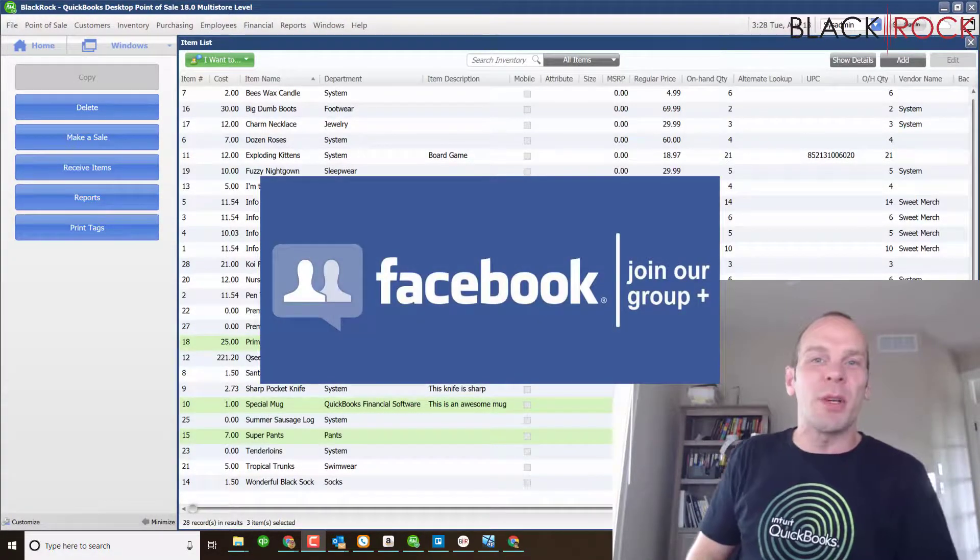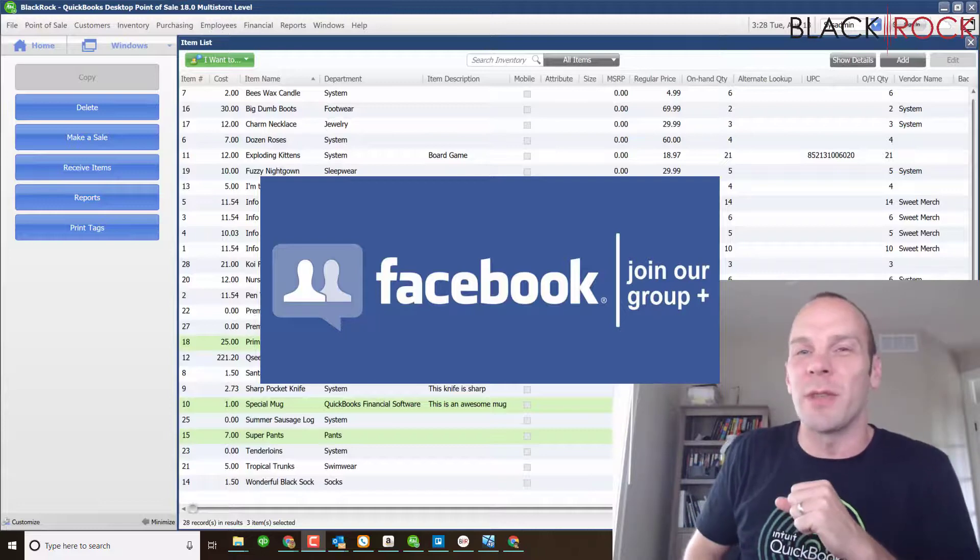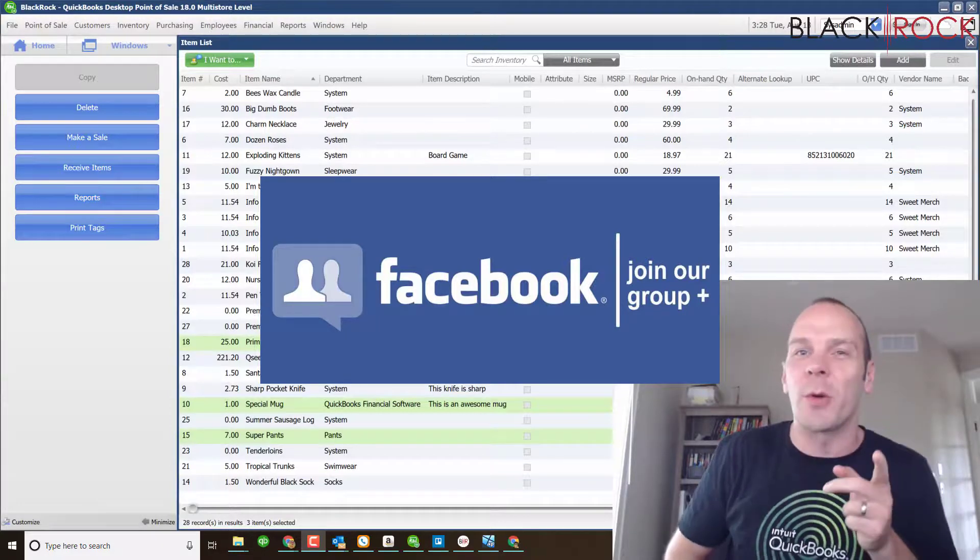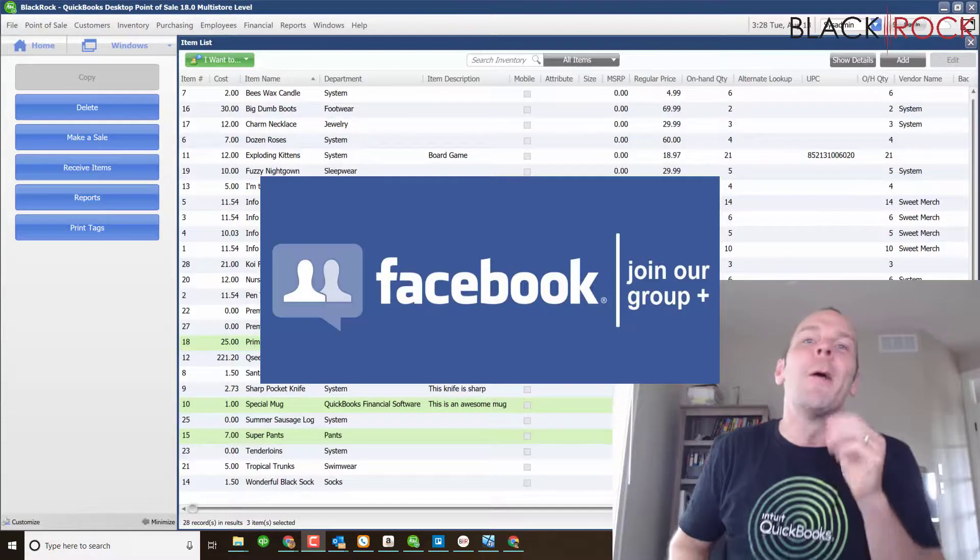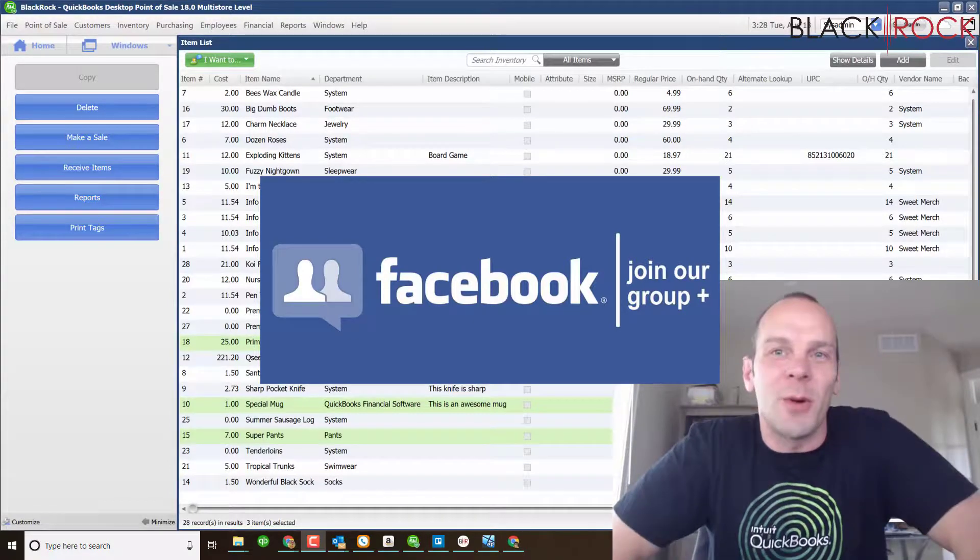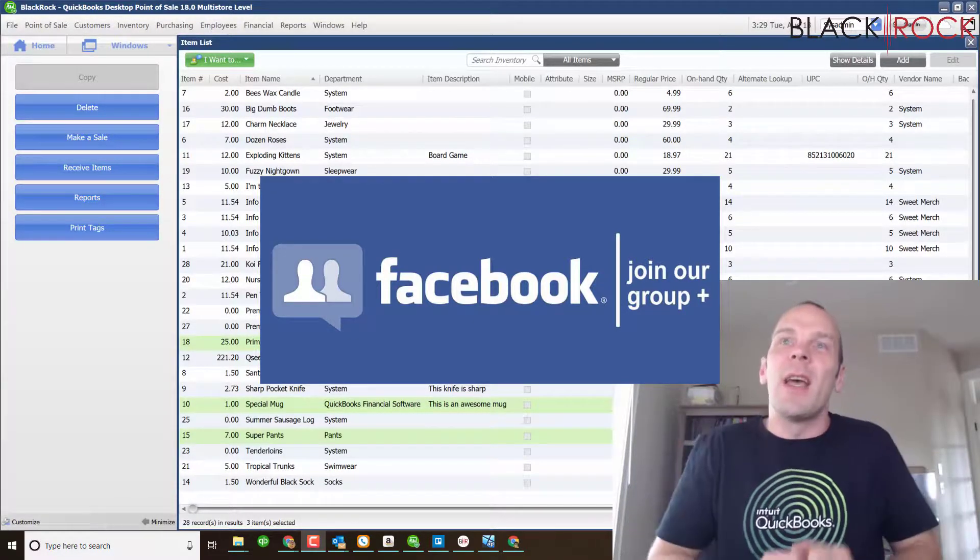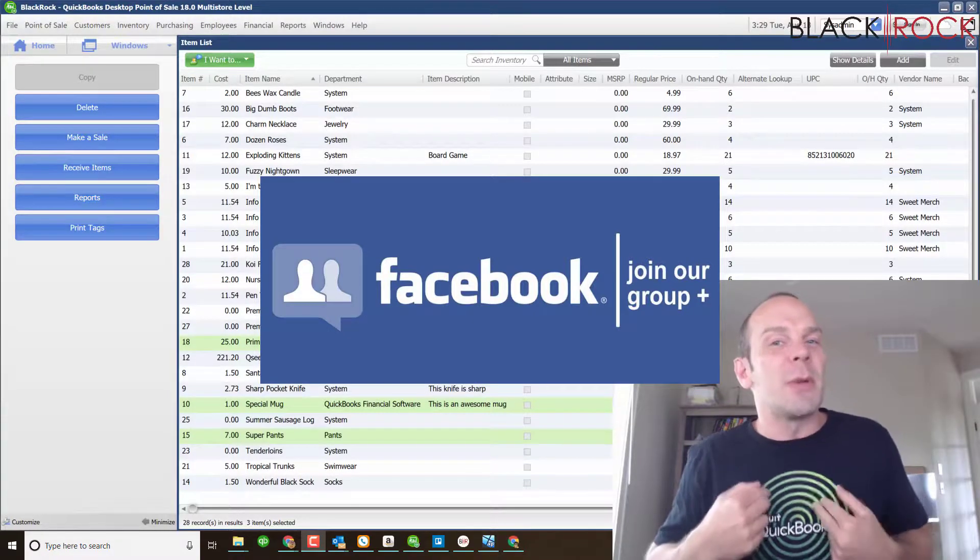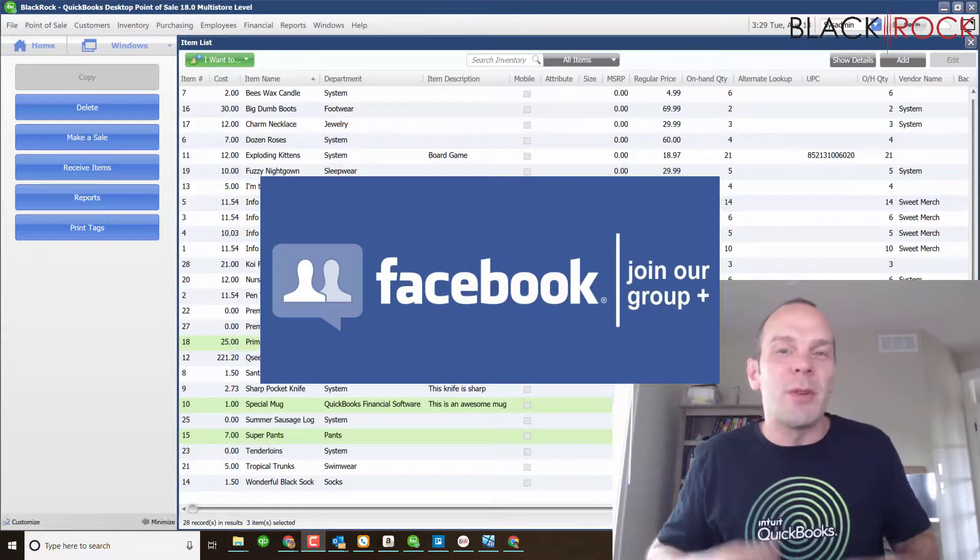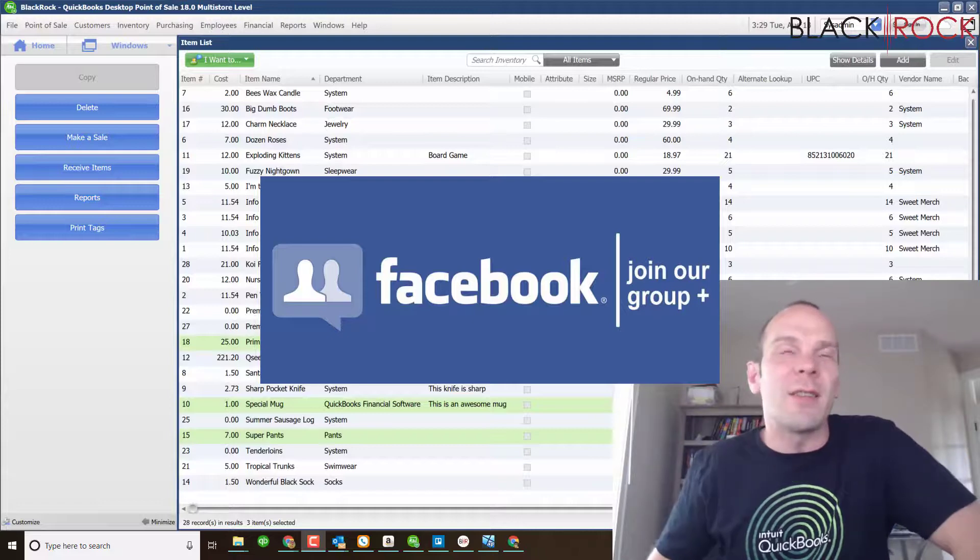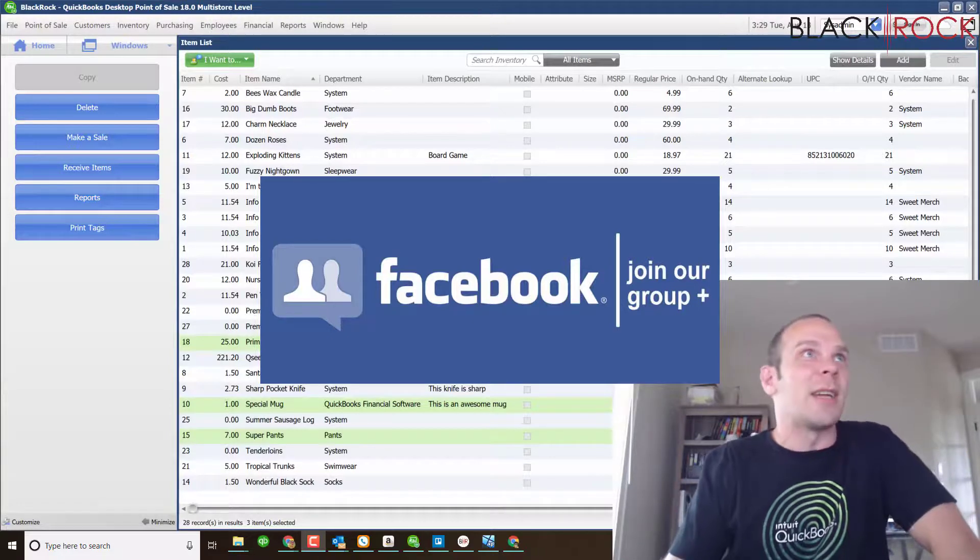Go over to our Facebook group for QuickBooks Point of Sale. That's right, an insider's group for QuickBooks Point of Sale on Facebook, where you can ask questions or put in errors or different things that you want answers about. People like me or other members who use Point of Sale will answer your questions. That is great, isn't it?